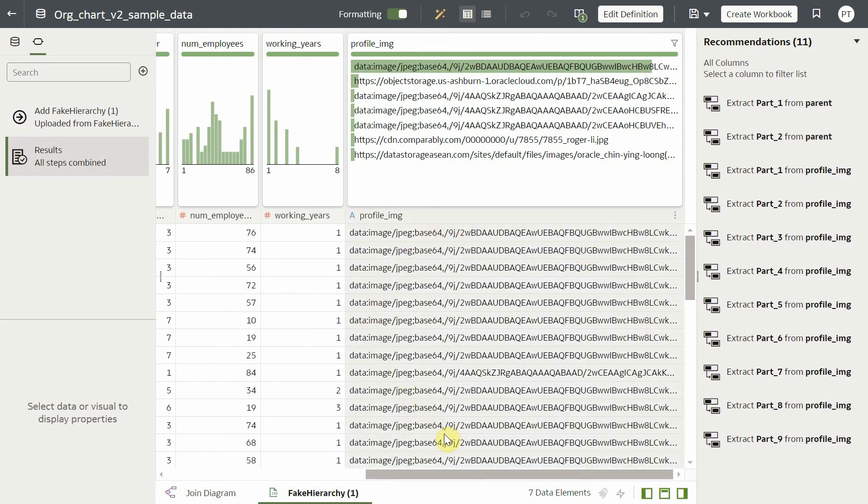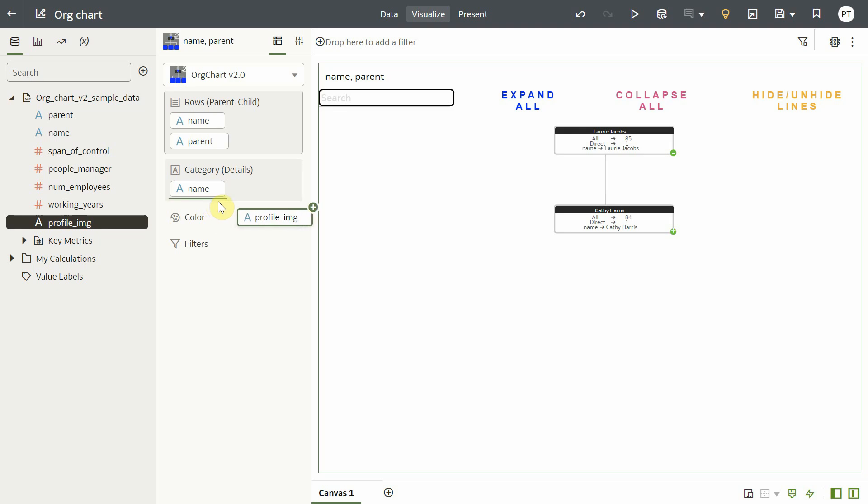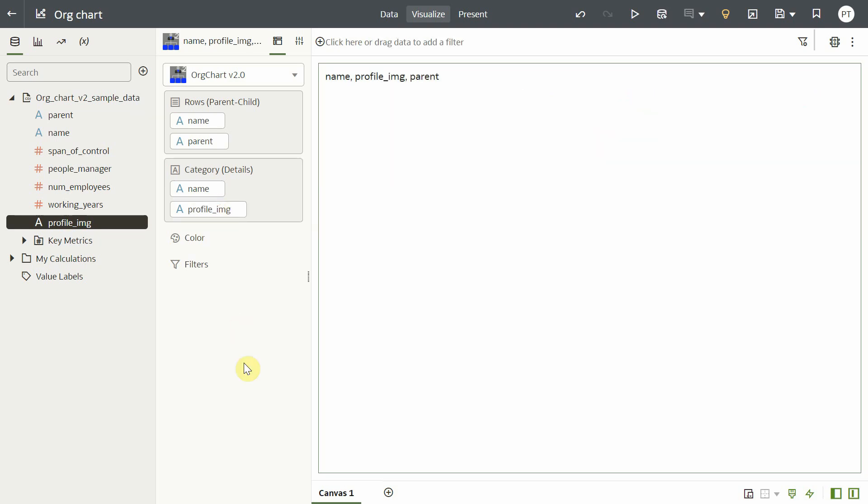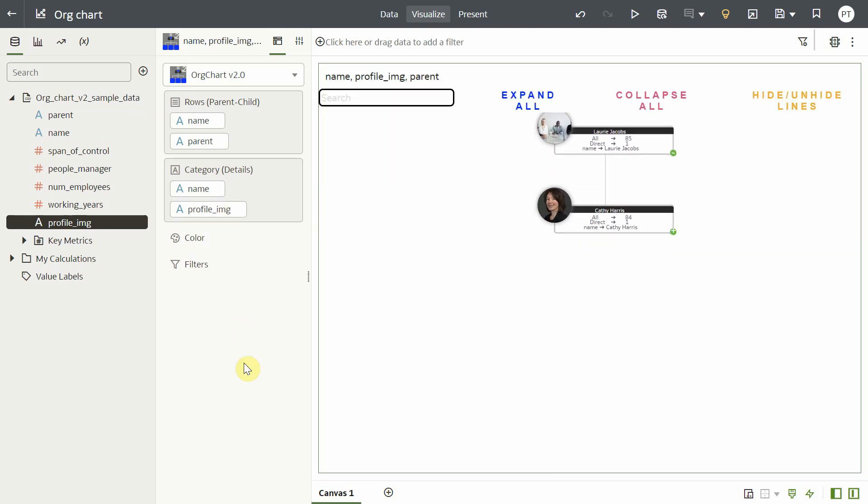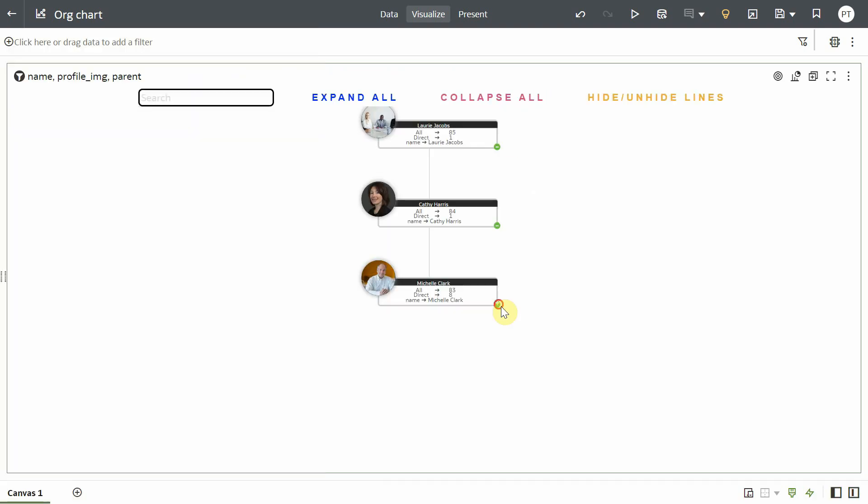I have converted the image URLs to base64 before using it in the visualization. You just have to drag and drop the profile image column in the category grammar. And now we have employee details along with the images.